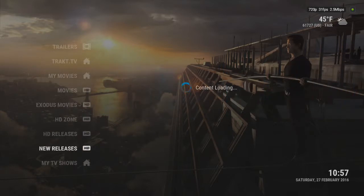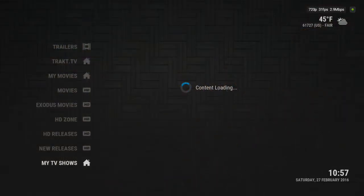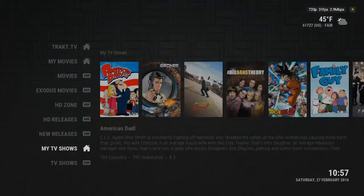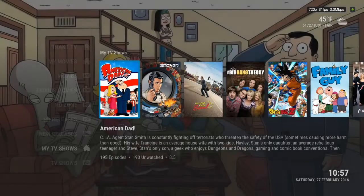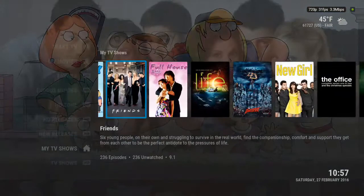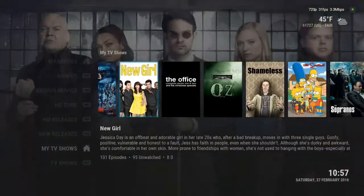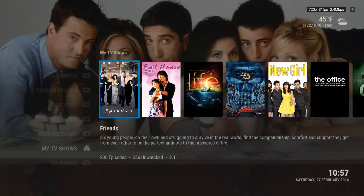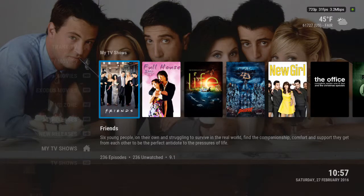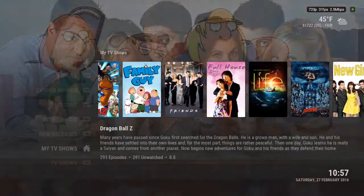If you keep going down on the main menu, it has My TV Shows, which is stuff that you add to your library. If you get set up with what's called Track TV, it will track everything for you and notice which episodes you watch and which ones you haven't. It makes life a little easier.